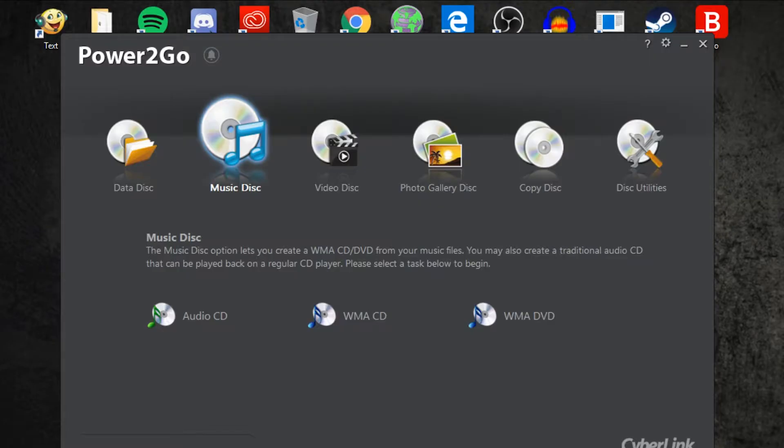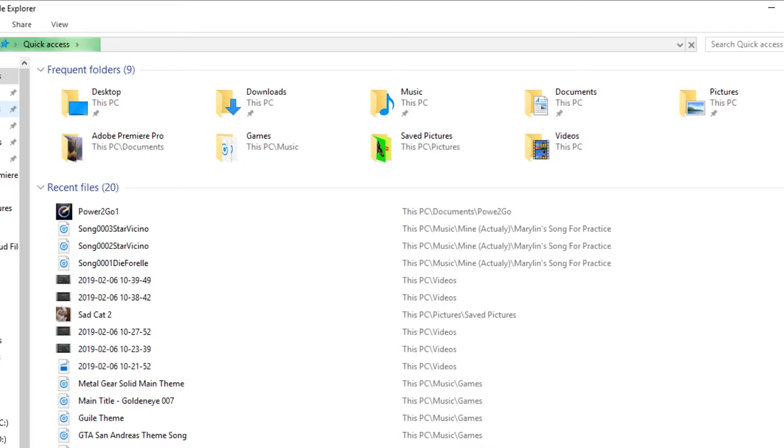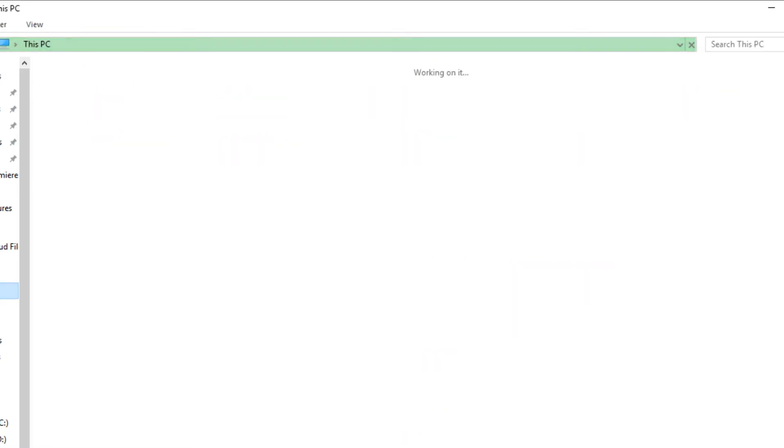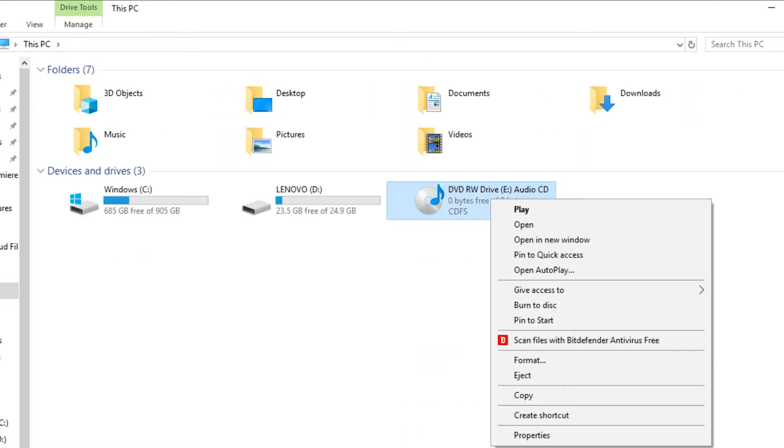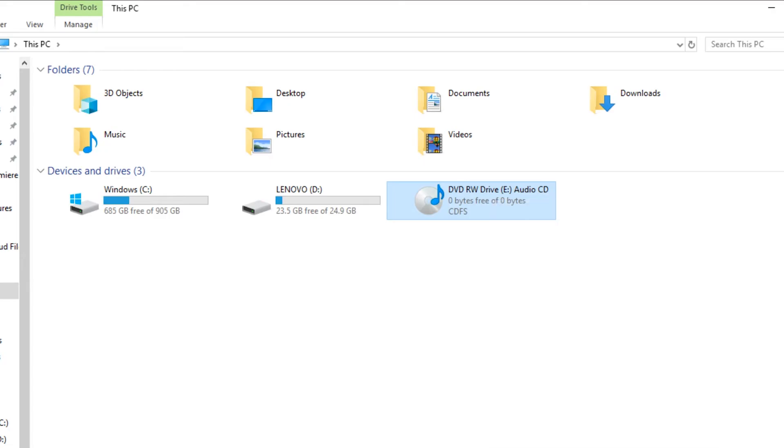You can close everything. To check all the music you have you go to this PC. Then you look at your audio CD. Right click and play.